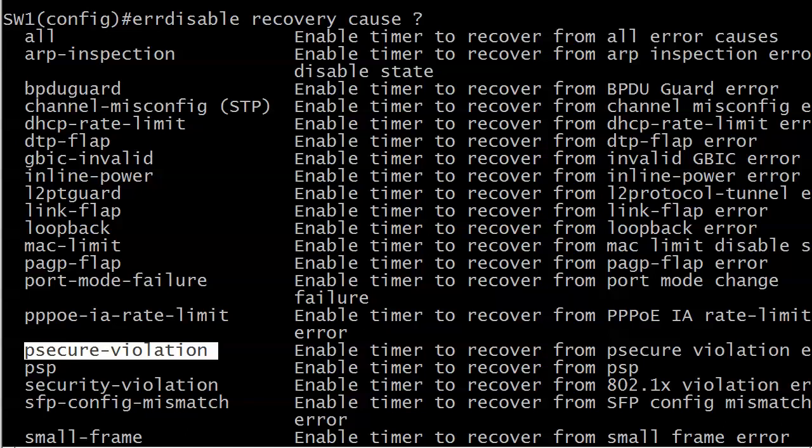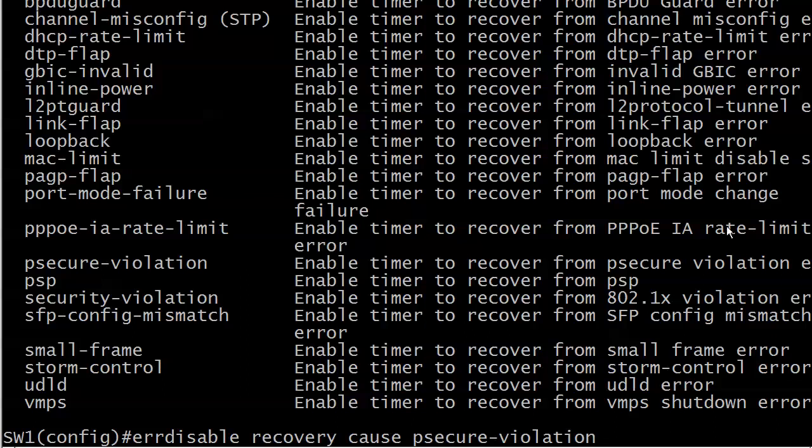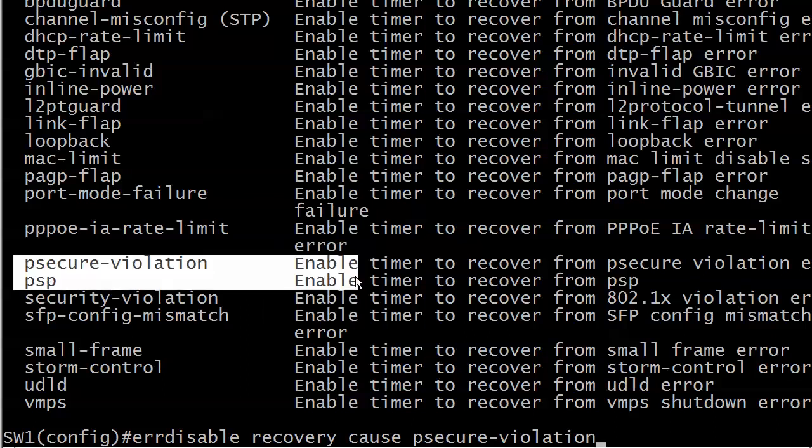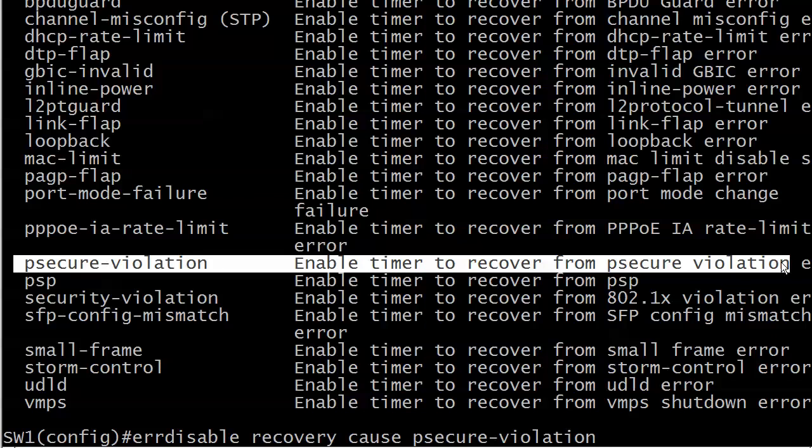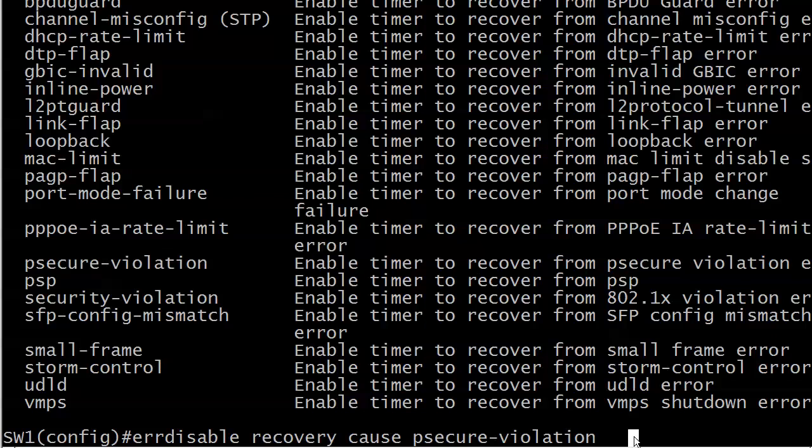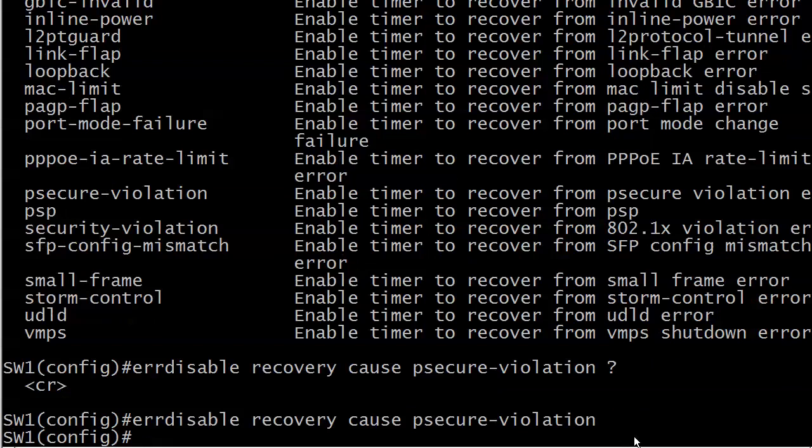Having said all that, this command does have its uses. You just have to be careful with it. We're going to go ahead and actually get started with this right now. I want you to see this in action. I'm not going to go with all here, I'm just going to go with errdisable recovery cause psecure-violation. That is right in the middle of all this - enable timer to recover from psecure violation. Notice also this is a global command, it's a globally configured command, you're not enabling it at the interface level.